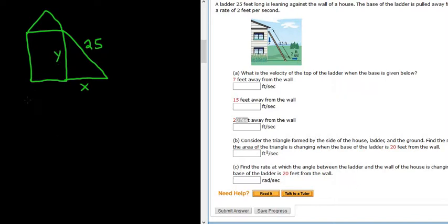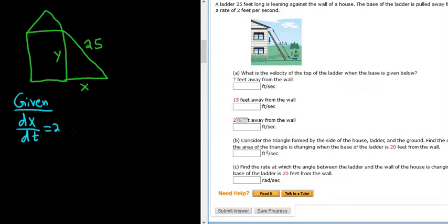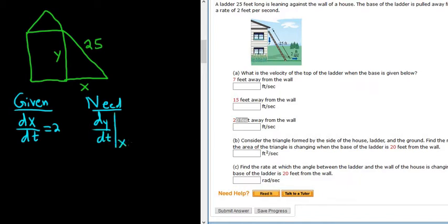Now that we've labeled our picture, we can write down everything that's given and what we need to find. In this problem, we are given that it's being pulled away from the house at a rate of 2 feet per second — that's the rate of change of x with respect to time, dx/dt. And we need how fast the ladder is moving down the wall, that's dy/dt, at the moment when x is 20 feet.